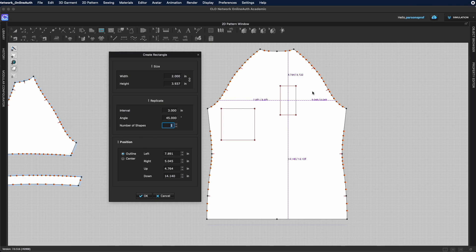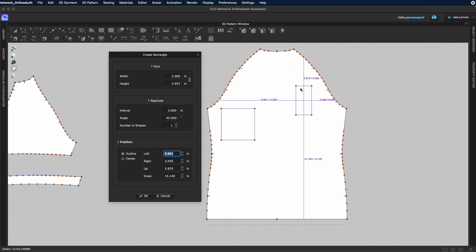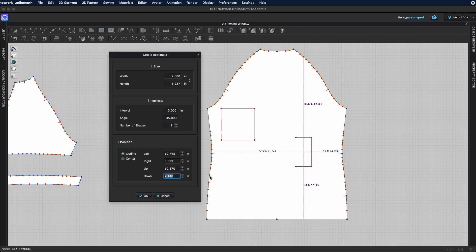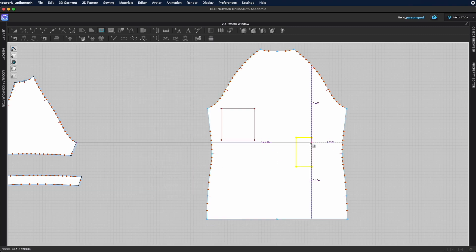You can also set the position of the shape precisely within the pattern — centering it or specifying a distance from the left, right, top, or bottom. This is useful when you have exact measurements and know where you want to place something like a pocket or patch. Click OK when satisfied.